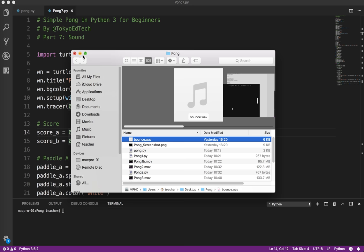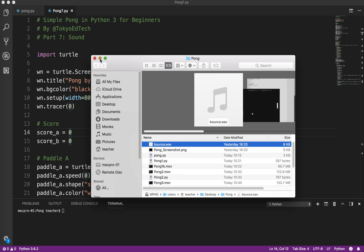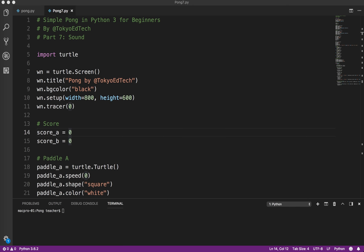Now, Python is generally pretty cross-platform. Everything that we've done so far, it doesn't matter which operating system you're using, Linux, Mac, or Windows, everything works the same. Sound is one of those things where it doesn't work the same. So right now, I'm on a Mac, and I'm going to show you how to do it on a Mac, and then I'll talk about how you would do it on Linux or Windows.